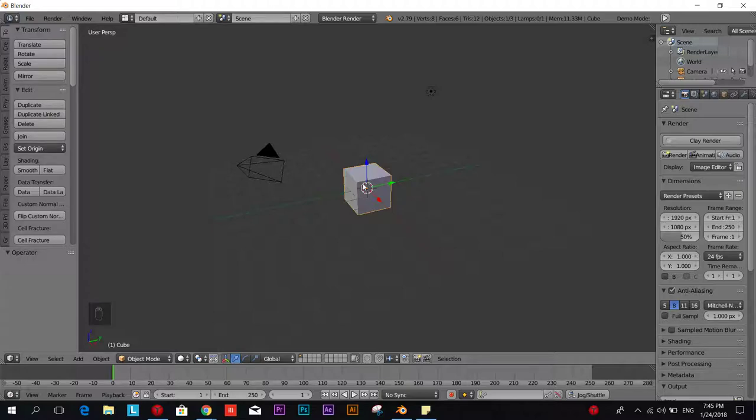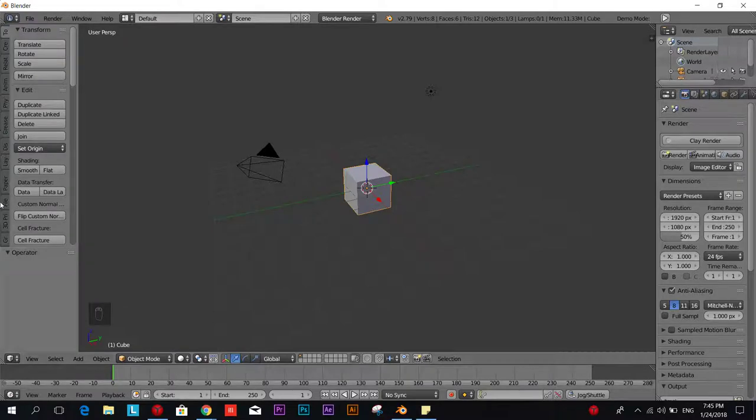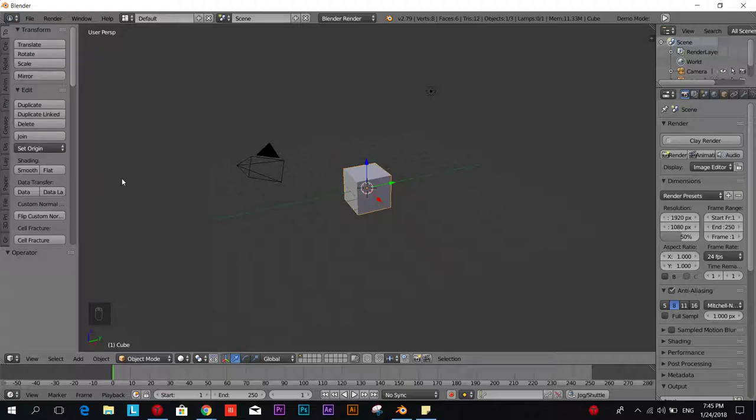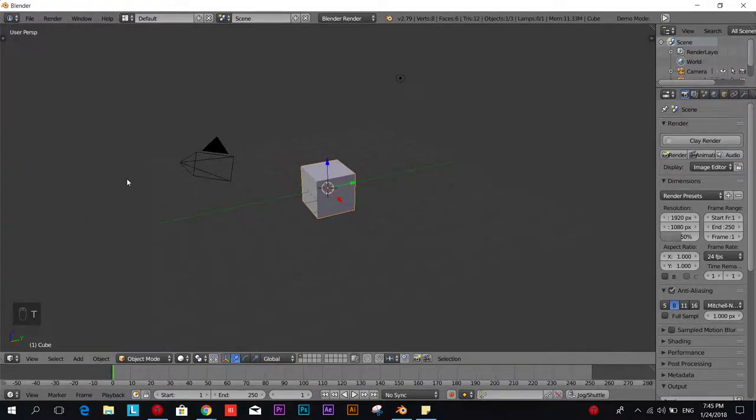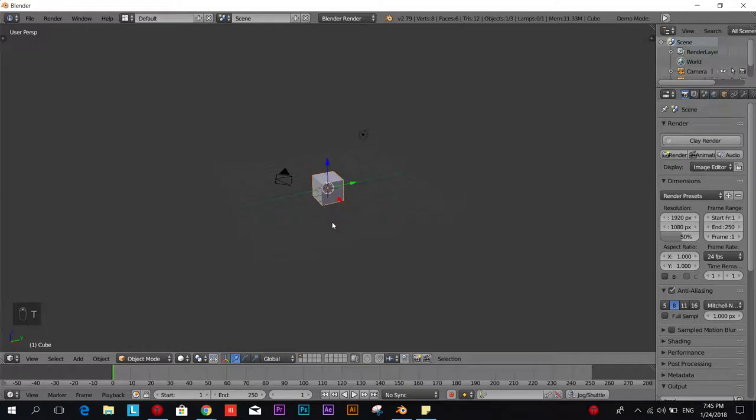Before we continue with our tutorial, if this left side is bothering you, we can turn this whole menu off by pressing the shortcut key T and now we have more space to work around.